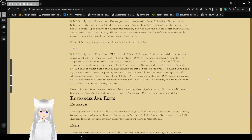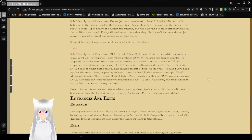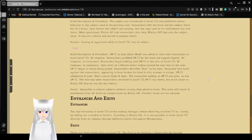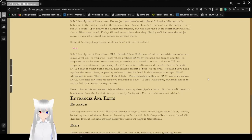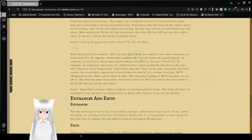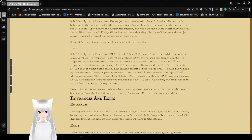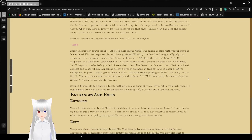Researchers described fear in his eyes. He pulled very hard against researchers, appearing to have broken his hand in his attempt to escape. SM01 wept from the pain. Then a flash of green light. The researcher pulling on SM01 was gone, as was SM01. The next day when the researchers returned to Level 718, SM01 was there, but much closer to Entity 440 than he was the day before. Result: Impossible to remove subjects without causing them physical harm. This harm will result in banishment from the level via teleportation by Entity 440. Further trials are not advised.